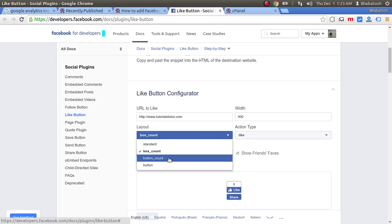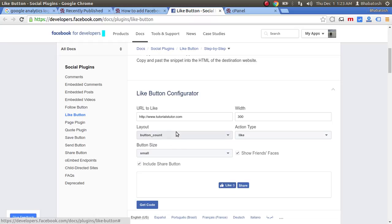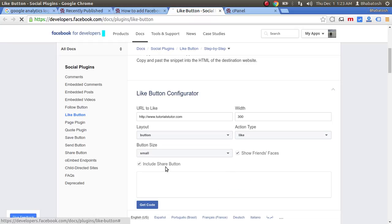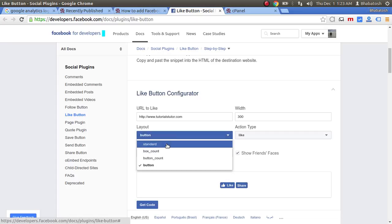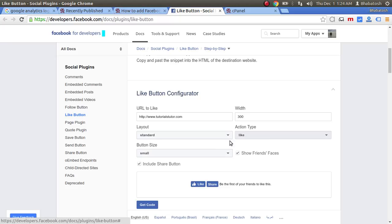If you choose button count, the number of likes will be displayed in the button itself. If you choose button only, no number will be displayed. It's up to you. Let's keep it standard for now.